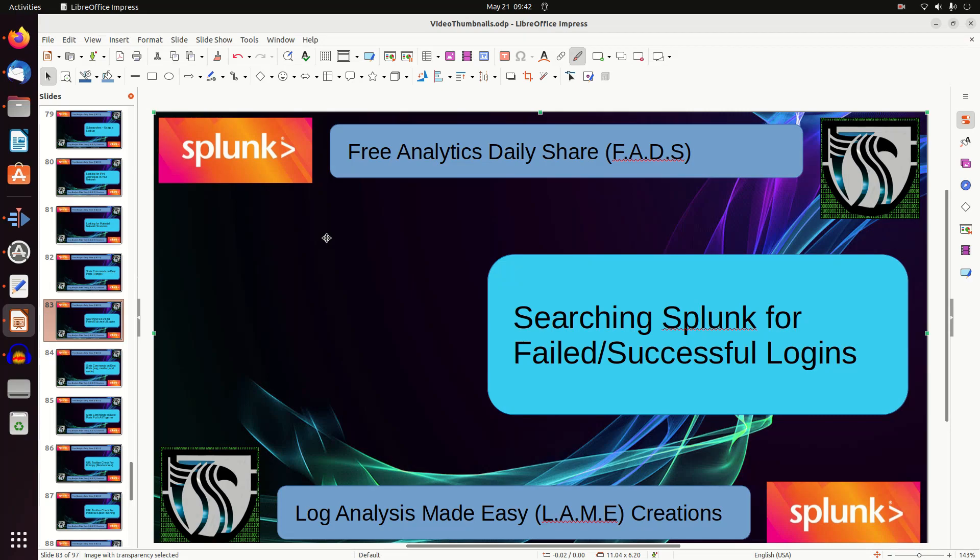Welcome to today's free analytics share. The next few videos will deal with Splunk's internal logs. If you don't have administrative rights on your Splunk instance, this won't work for you, but as long as you can search the _internal logs, you can follow these videos.